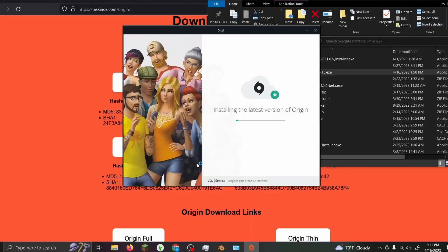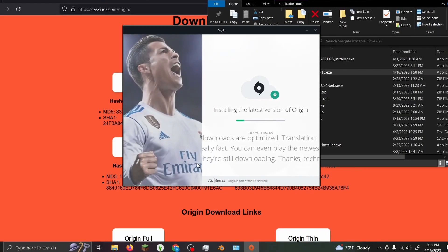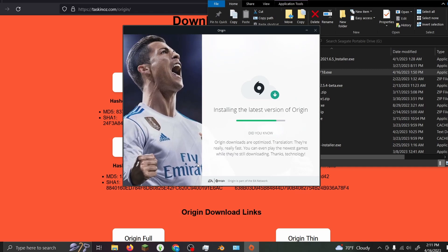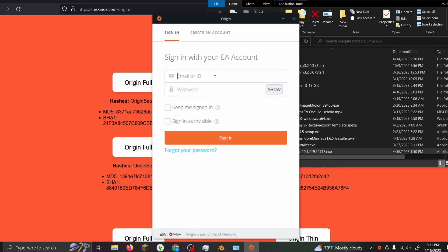Once it's finished installing, you'll put your username and password in. You can click 'keep me signed in' - sometimes it works, sometimes it doesn't. Once you've finished putting your username and password in, go ahead and click sign in.